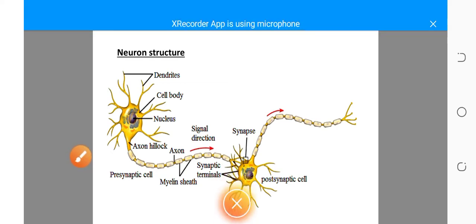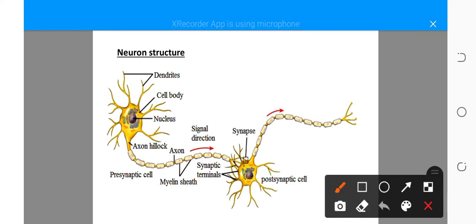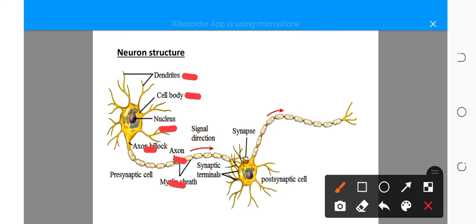Let's look at part two of the neuron. The neuron contains dendrites, cell body, and it also contains the nucleus. It also contains the axon hillock and the axon. It also has a myelin sheath. Those with myelin sheath, we call them myelinated neurons.